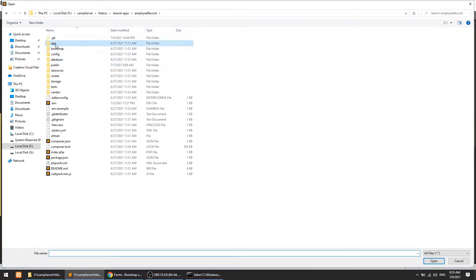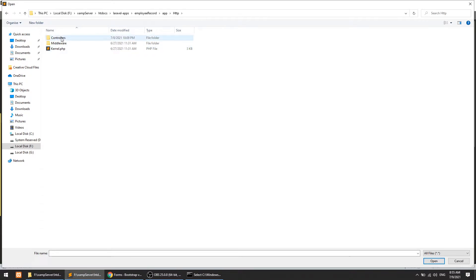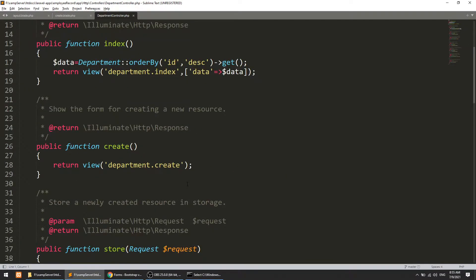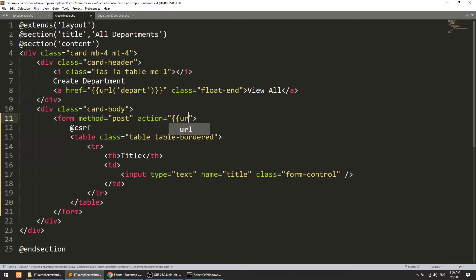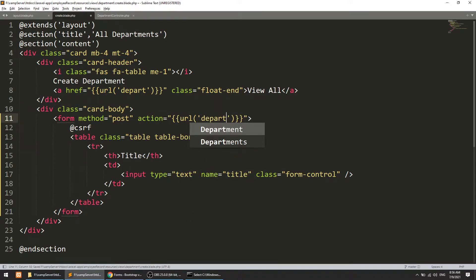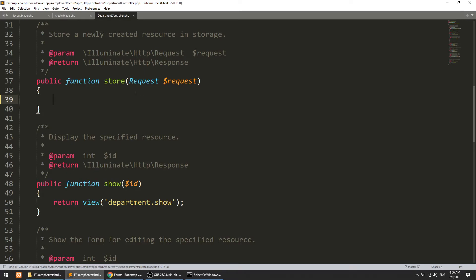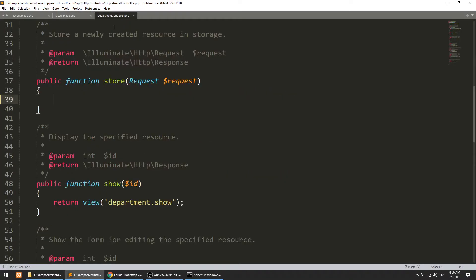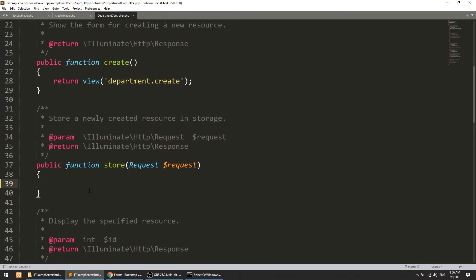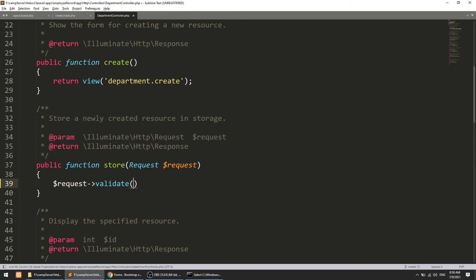After creating the view we just need to go to the controller and open the DepartmentController. The action will be slash depart, which will call the store method because we are sending the data as a POST method. Now we will validate this using request->validate and pass an array with the field name and the required rule.